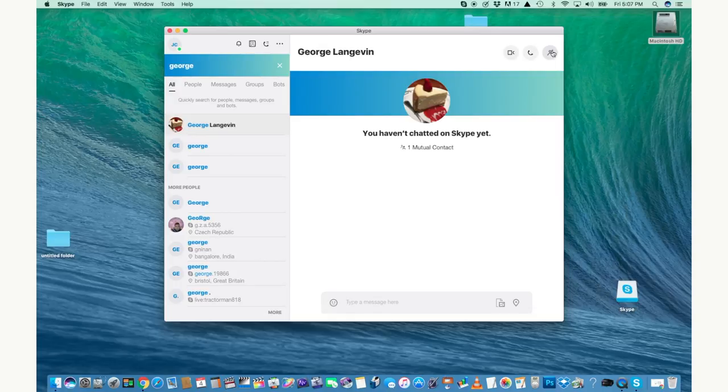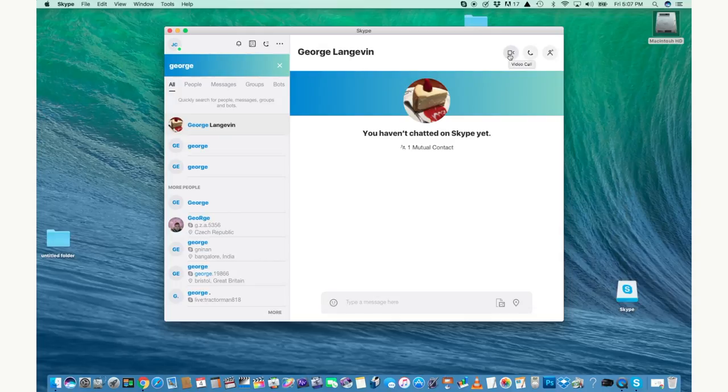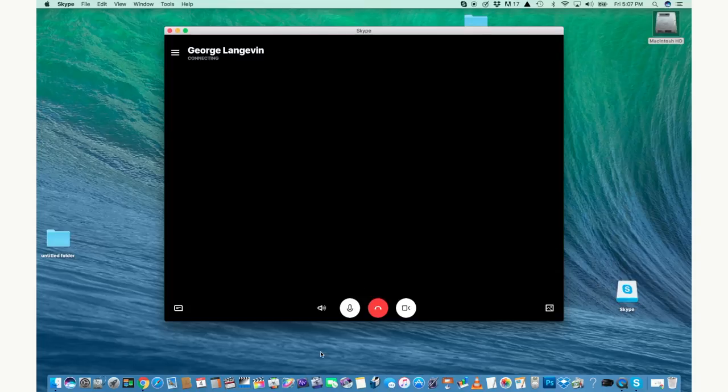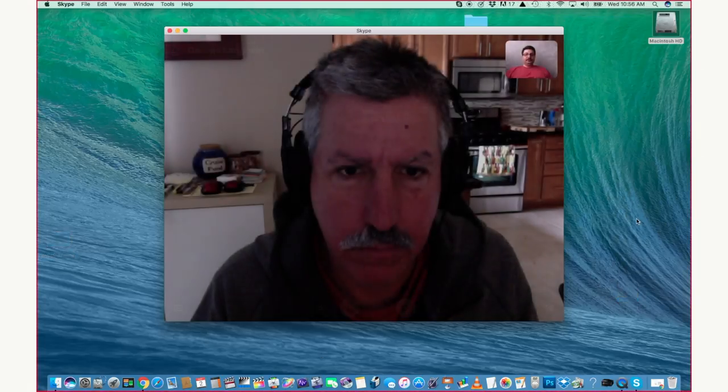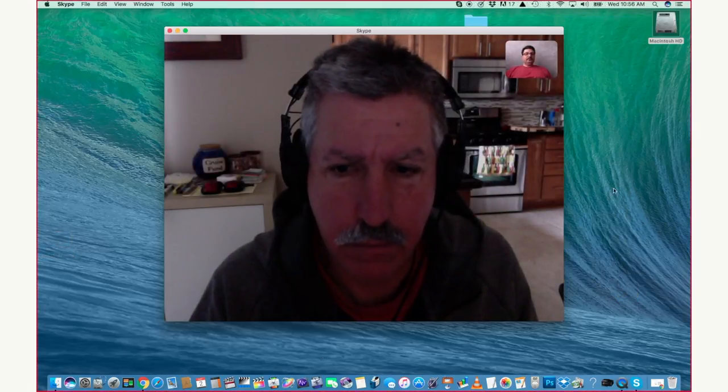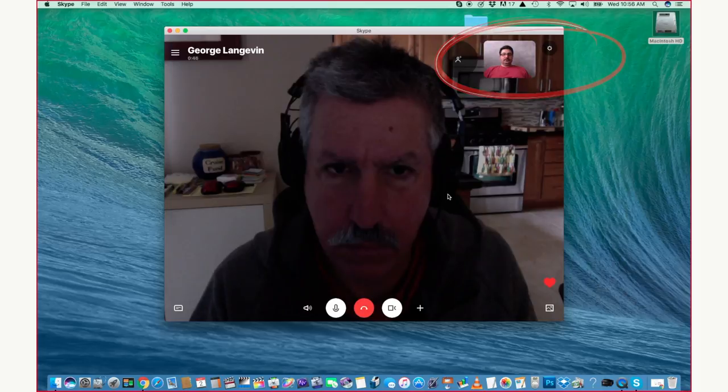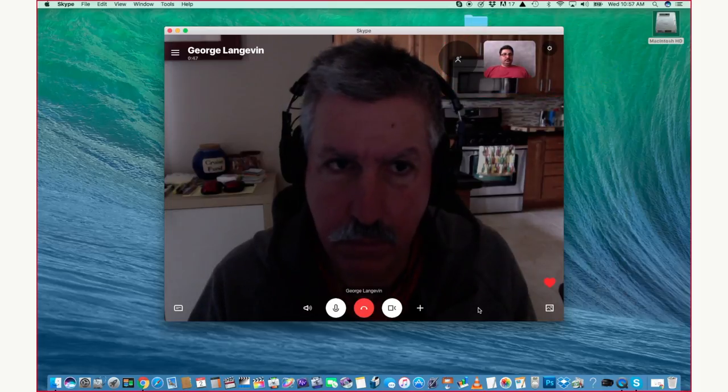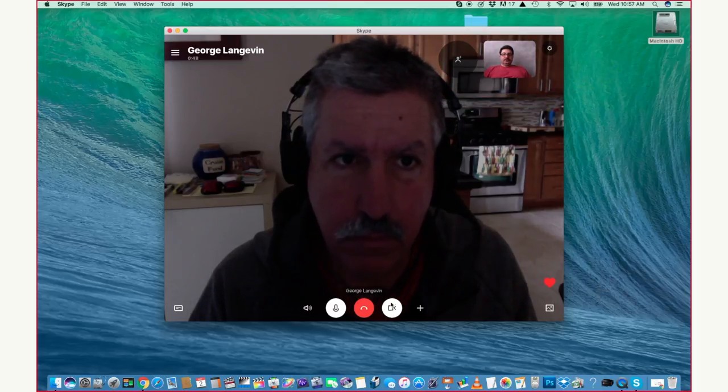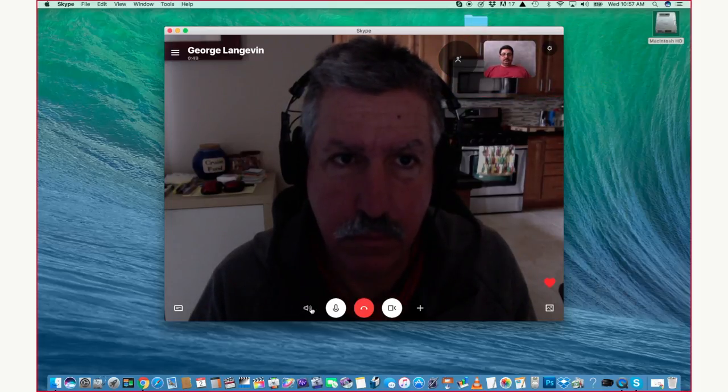When you're ready to make a call, go ahead and click on either the video or phone icon whenever you want and they'll pop up. Skype will make the call and it'll connect you. A video call looks just like this where you're in a little box in the corner and you can see full screen the other person.